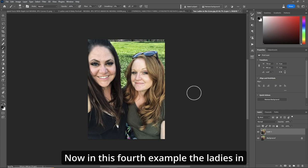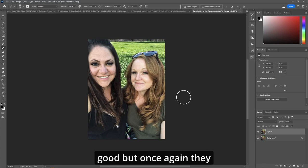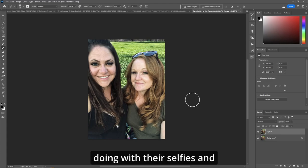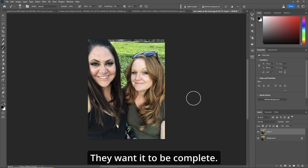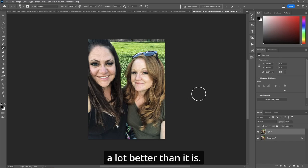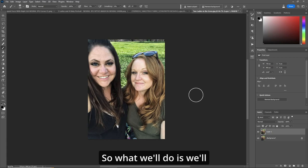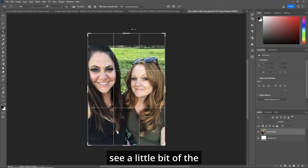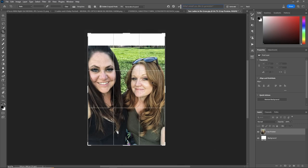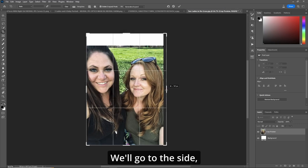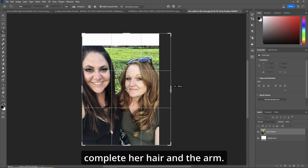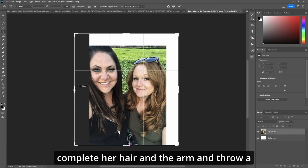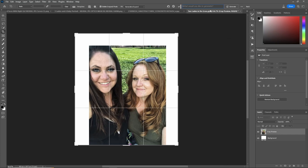In this fourth example, the ladies look great but they're all cut off again. I'm not sure if that's a trend with selfies, but they want it to be complete. So I was asked to make it a lot better. We'll hit C for the crop tool, go up top and expand enough to see a little background plus complete her hair, then go to each side to complete her hair and arms. Let's throw a little background in there too, then hit Generate.